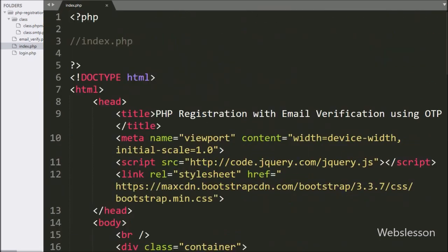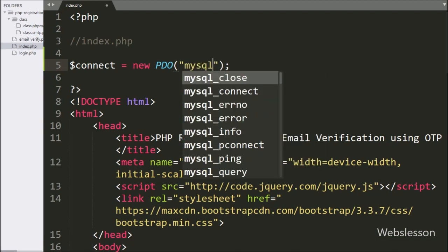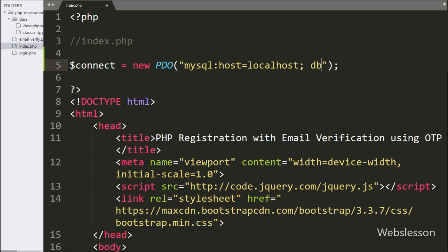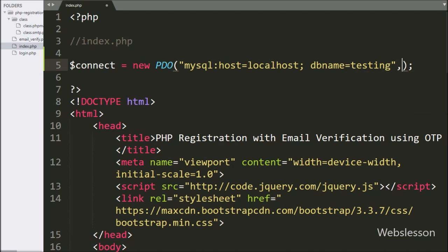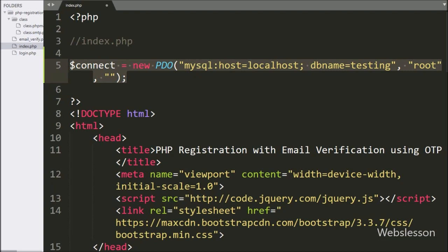Now we move to writing PHP code. First we want to make a database connection, so we write: dollar connect variable equals new PDO object with three arguments. In the first argument we write MySQL host equal to localhost and database name equal to testing. In the second argument we write root, and in the third argument we write a blank value. This code will make the MySQL database connection.